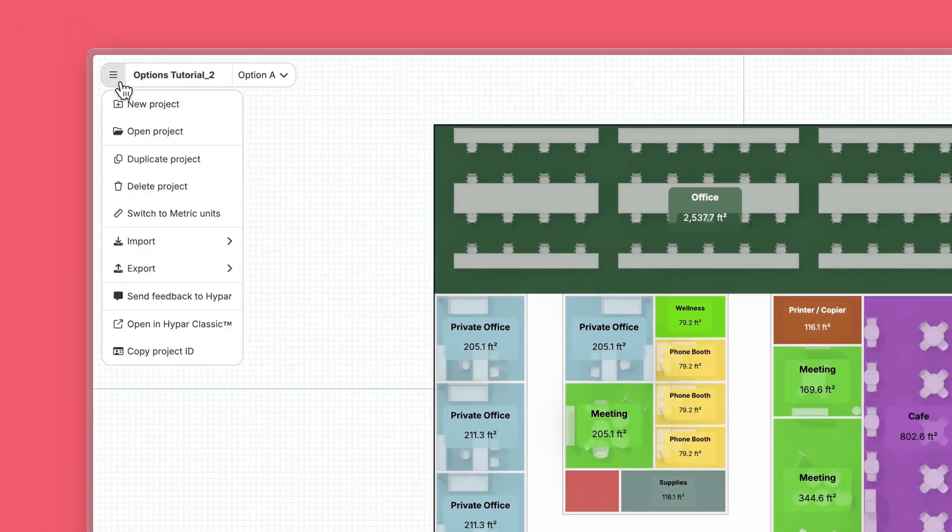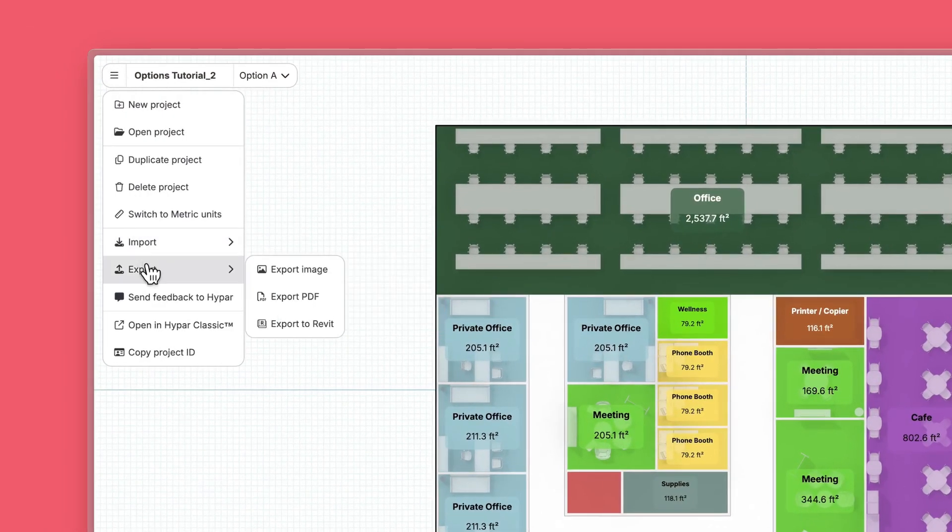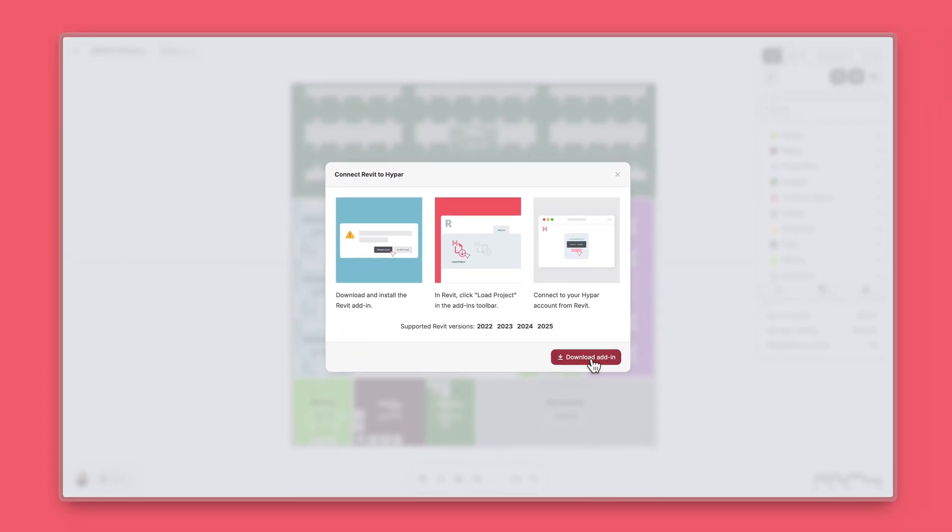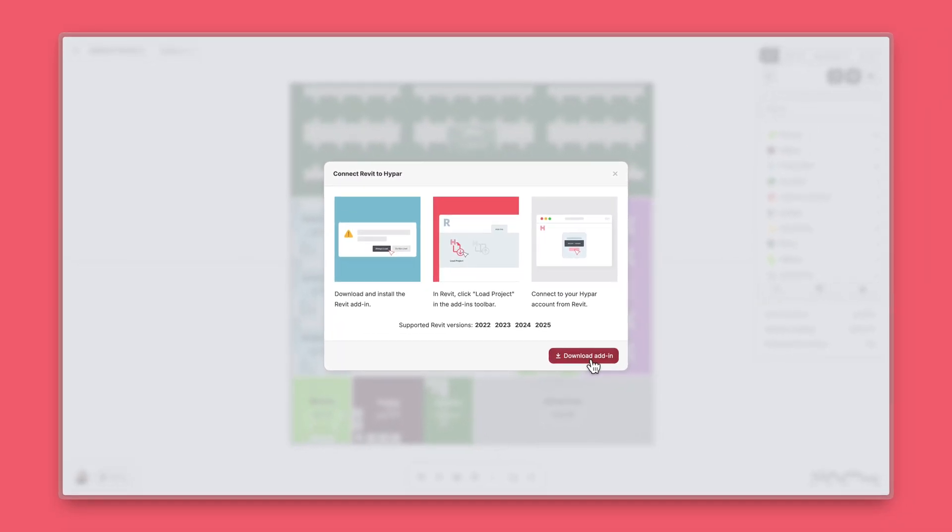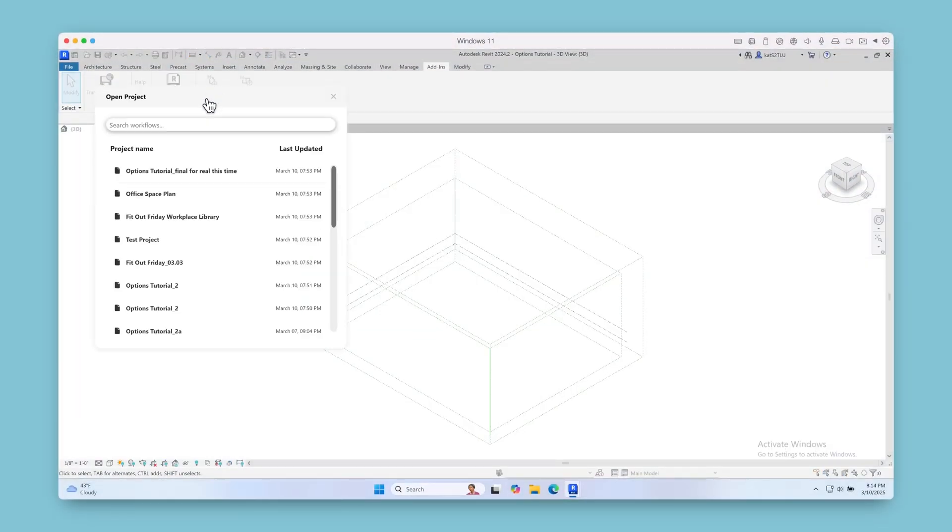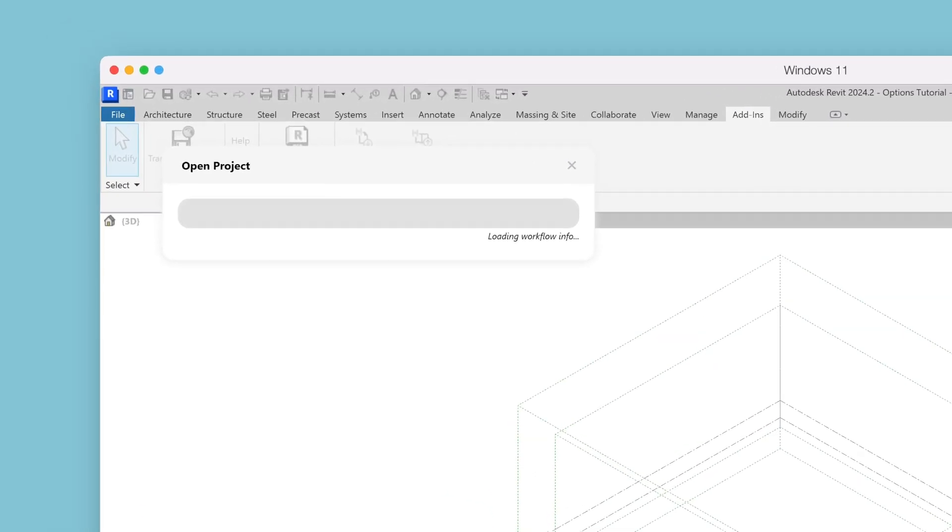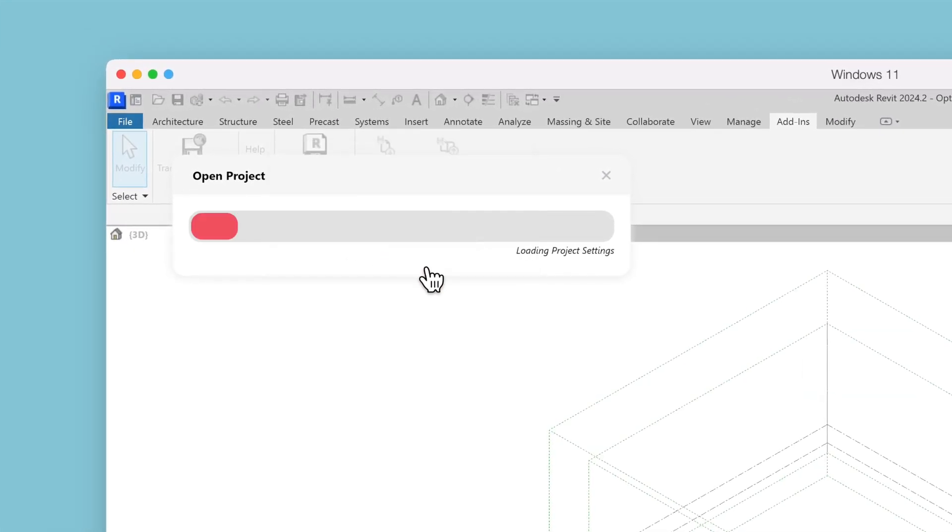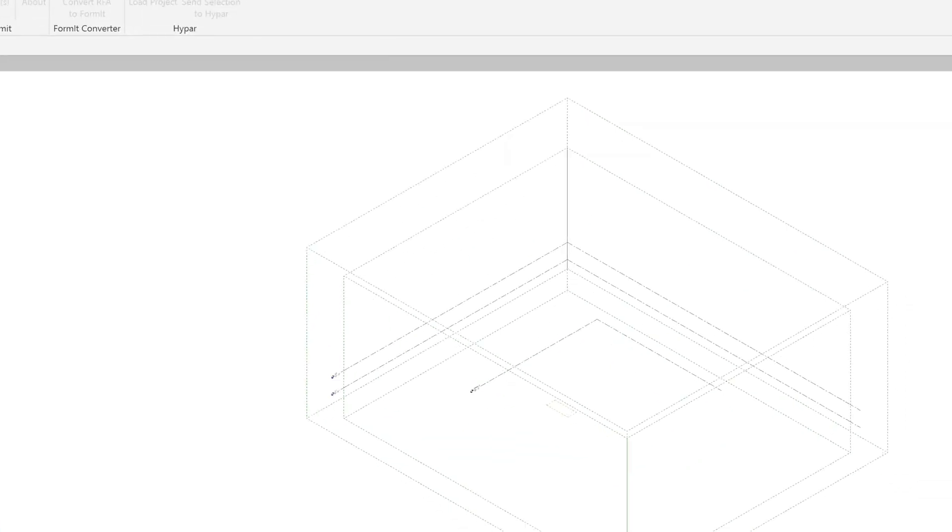To load an option in Revit, first install the latest Hypar add-in. Check out our separate tutorial to learn how. Once installed, click Load Project in the Revit add-ins toolbar. Select the project you want to load. Then, select the option you want to bring into Revit.